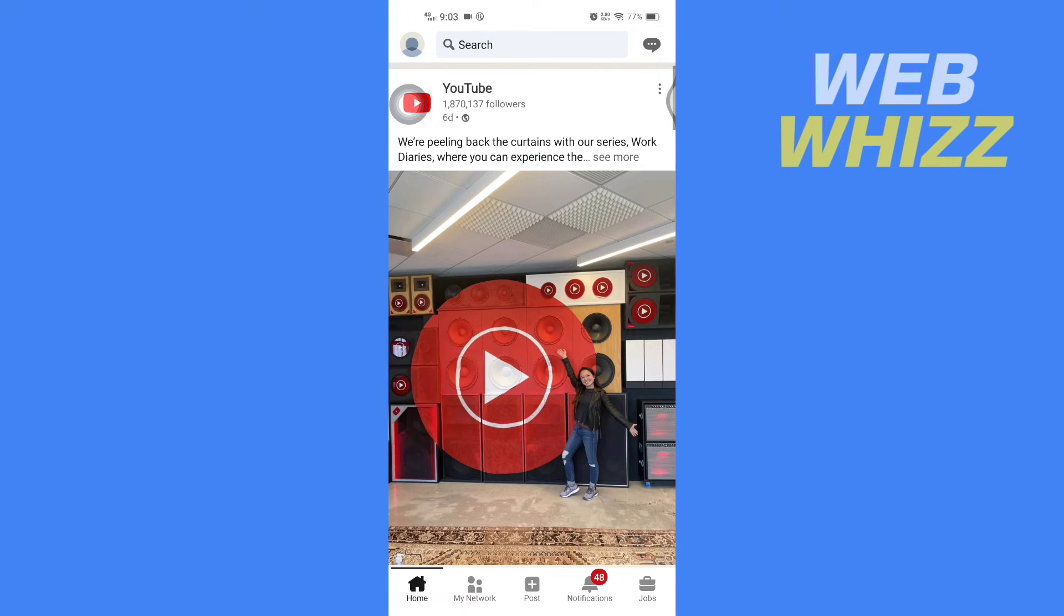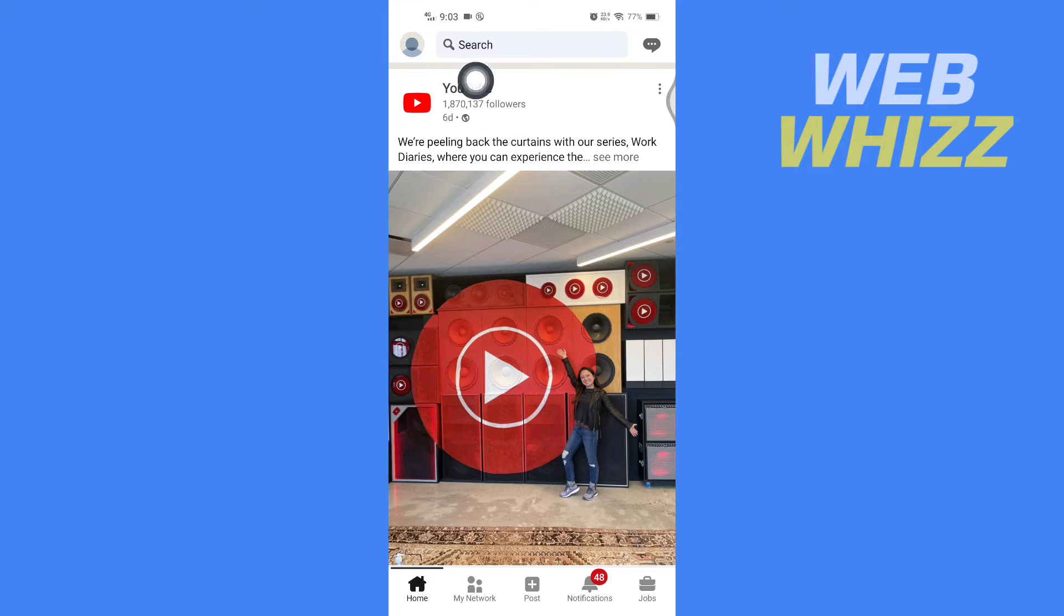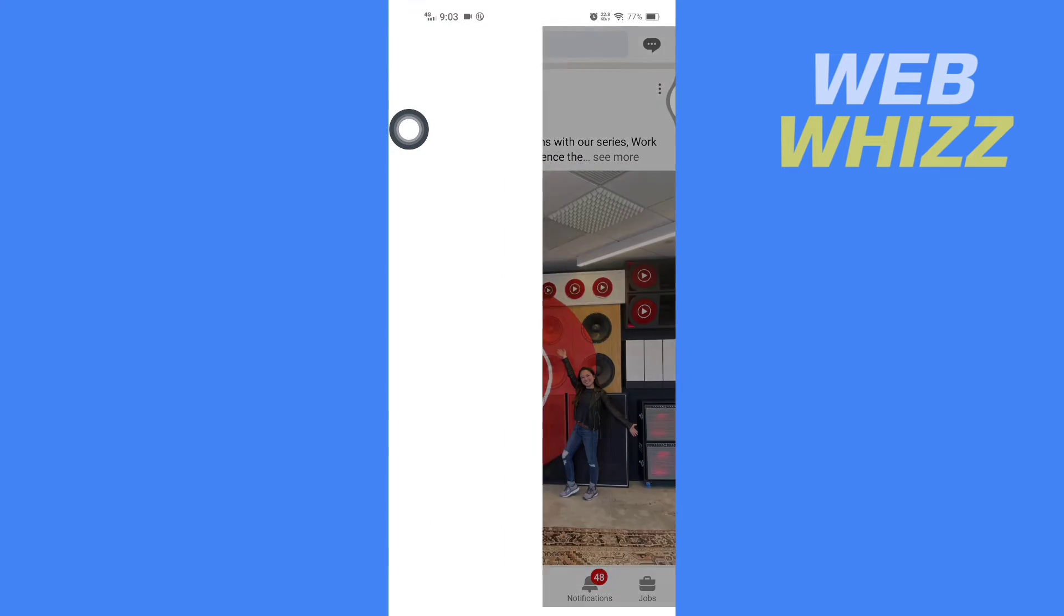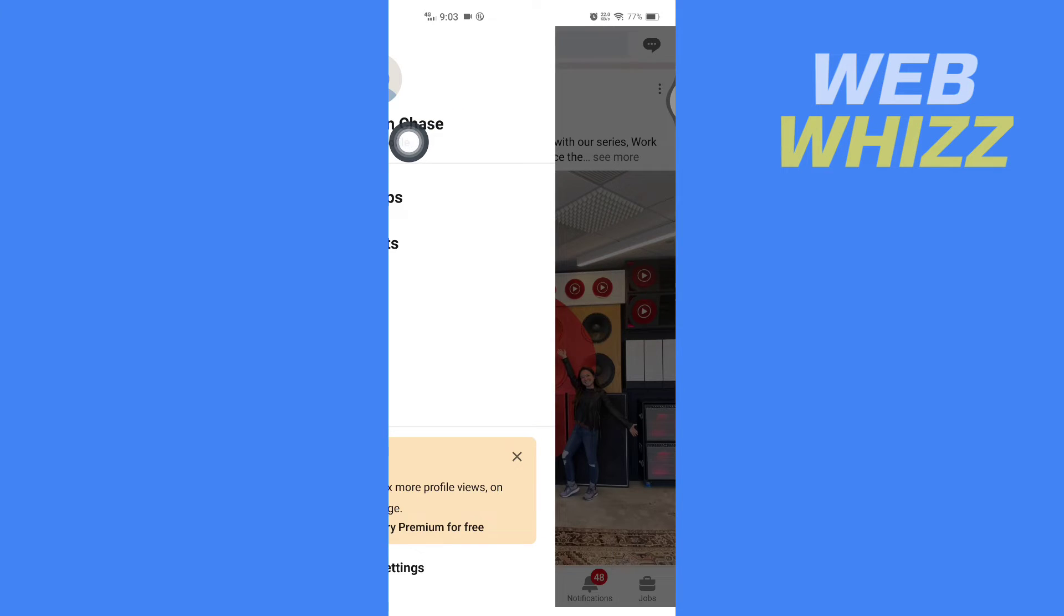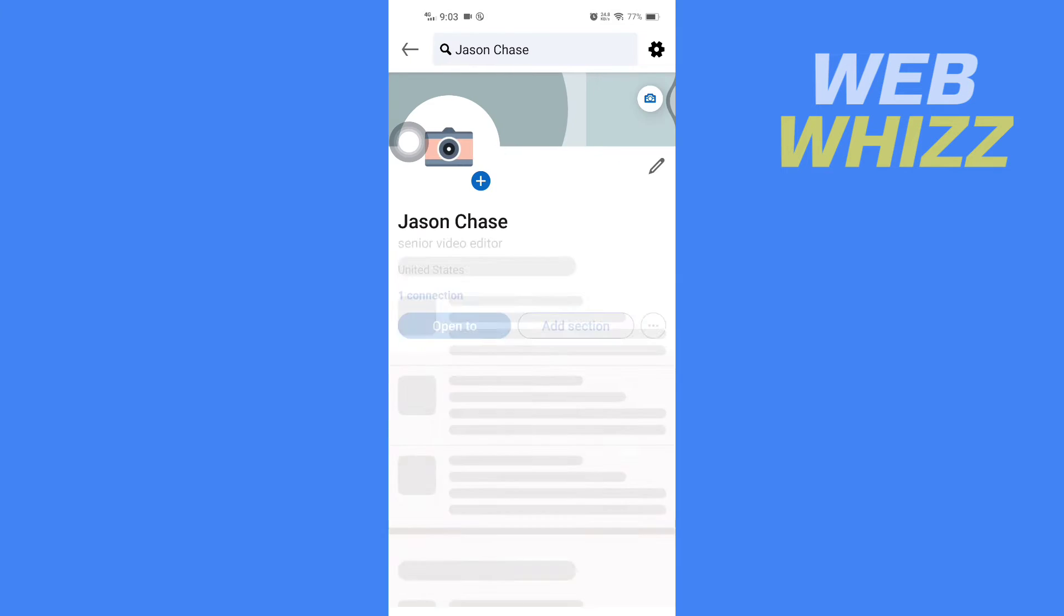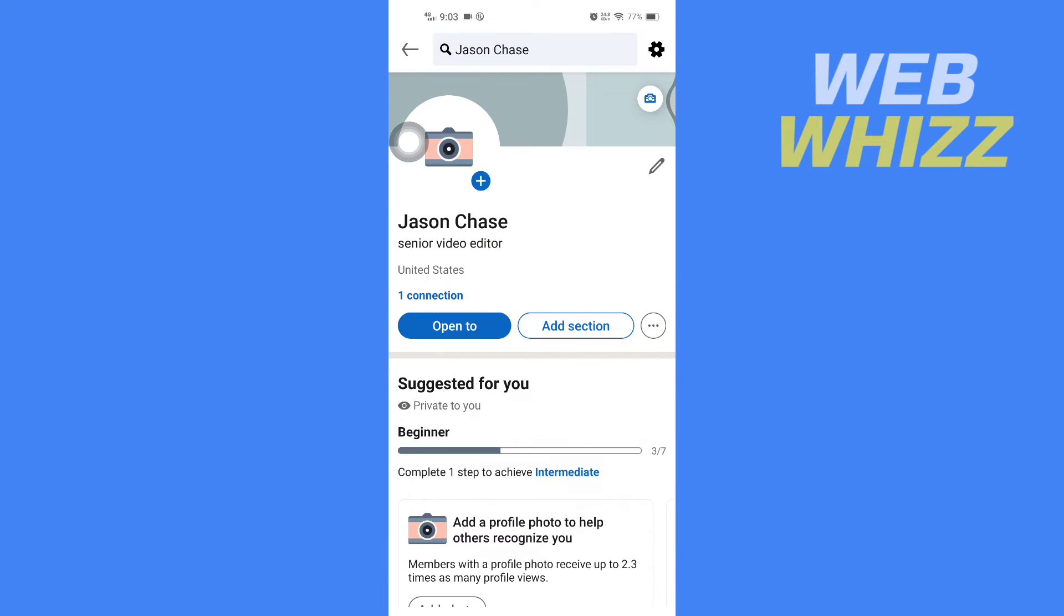Once you're on your LinkedIn app, you have to tap on your profile picture in your top left corner here. Then tap on View Profile, and then here you have to tap on Add Section.